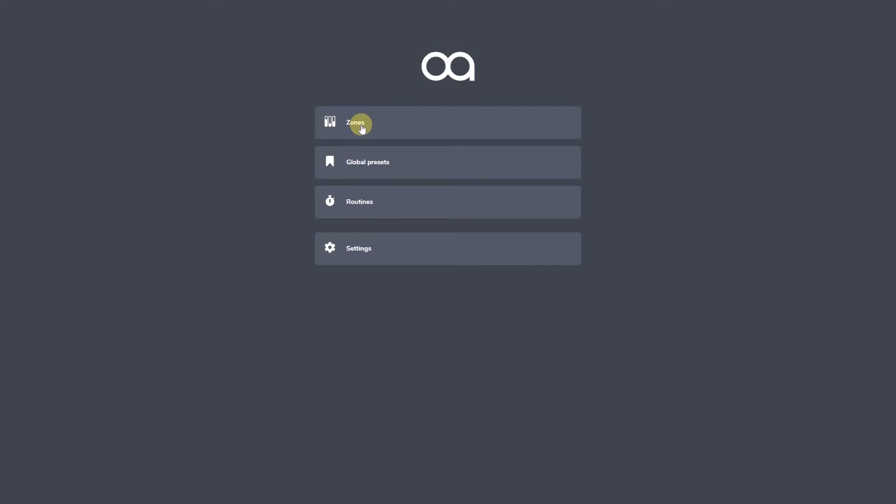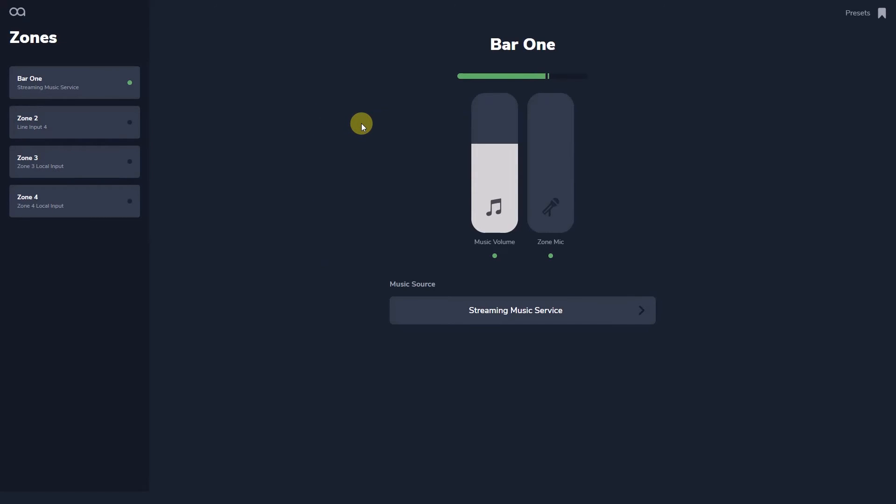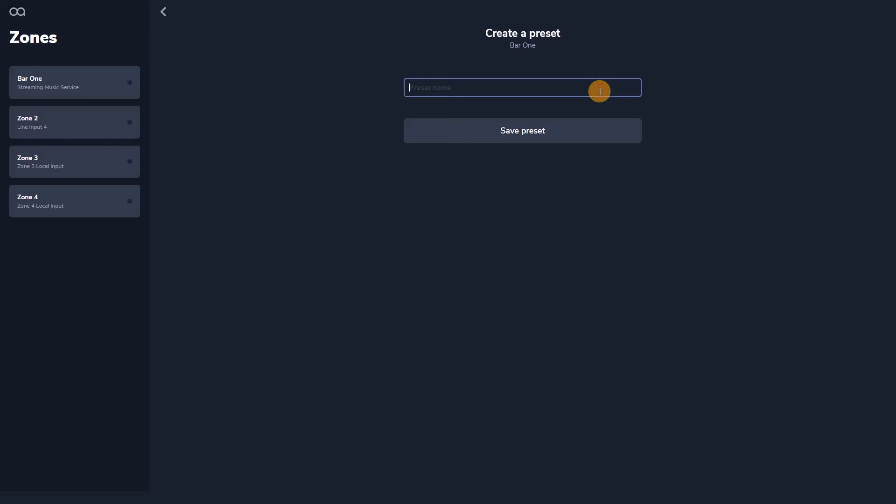Presets can be created per zone on the bookmark page which captures the settings visible on each zone page. I am going to create one now from my streamed music service playing at half volume.